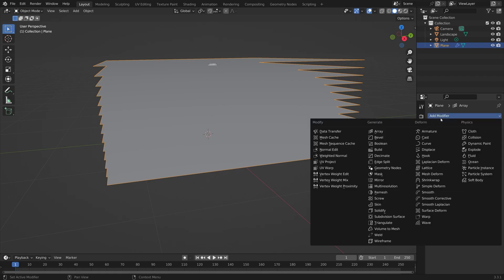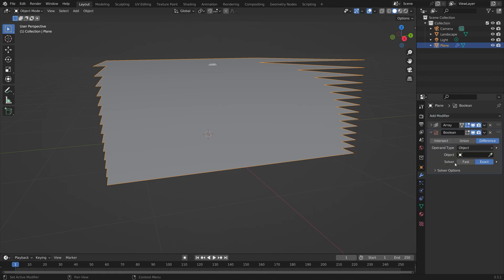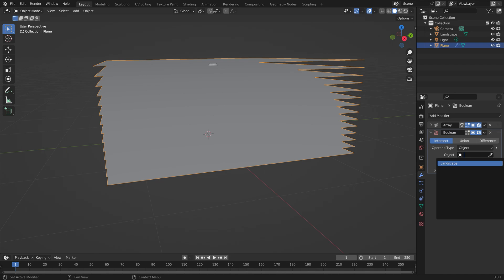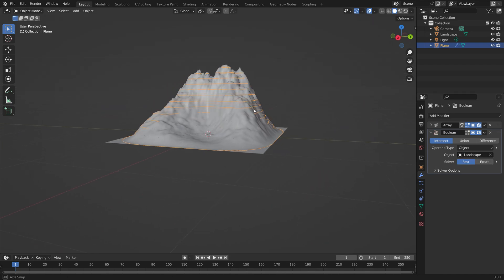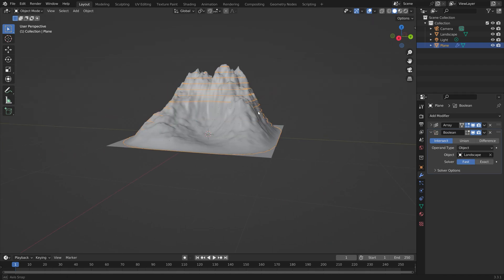Next we need to add a boolean modifier. We're going to set the solver to fast, which I've found works better, and then set the landscape as the object.